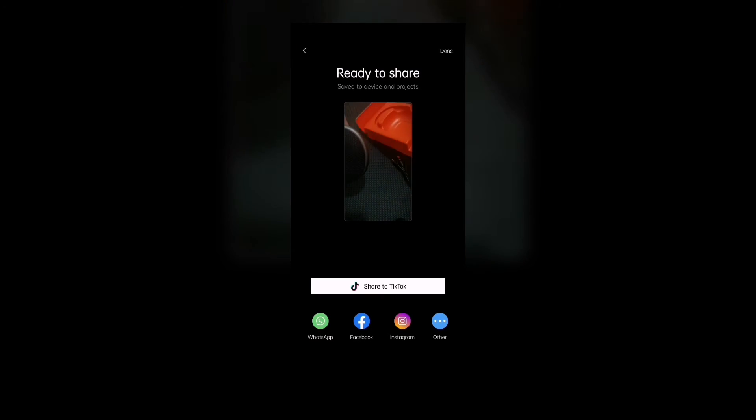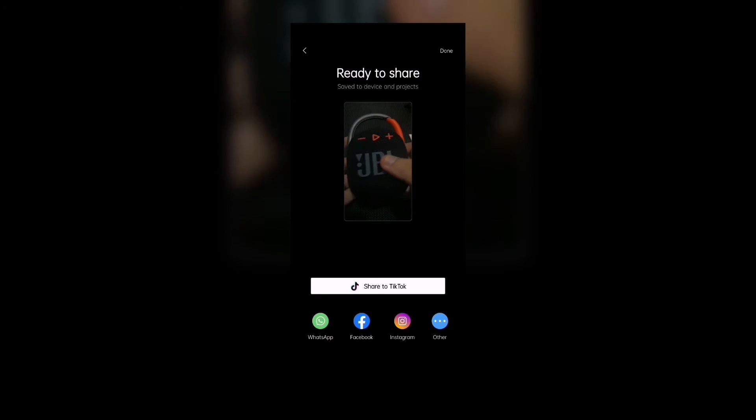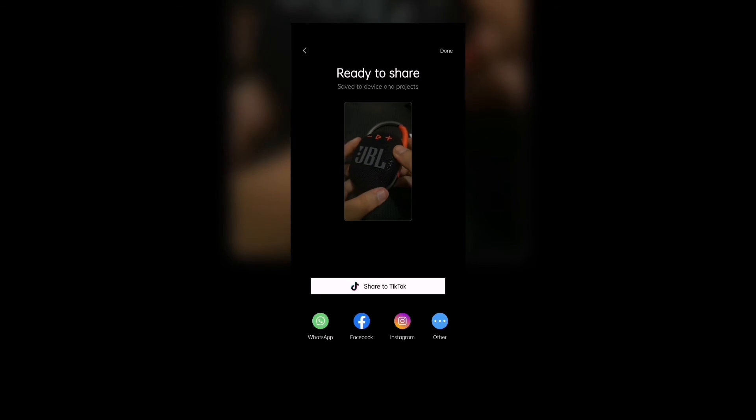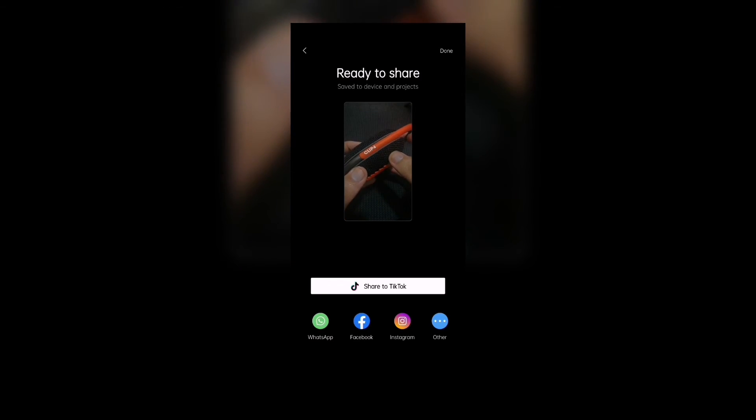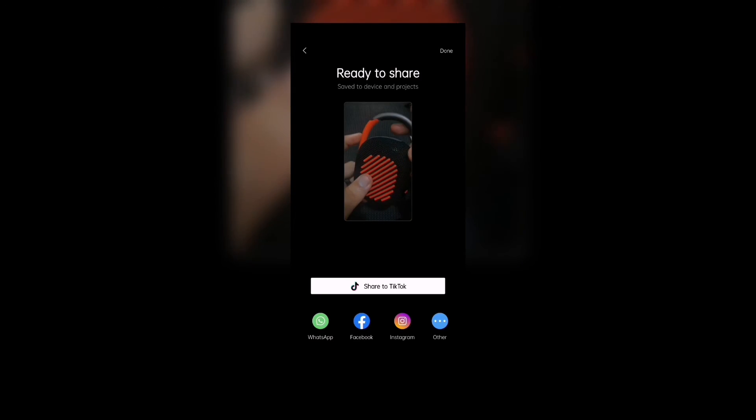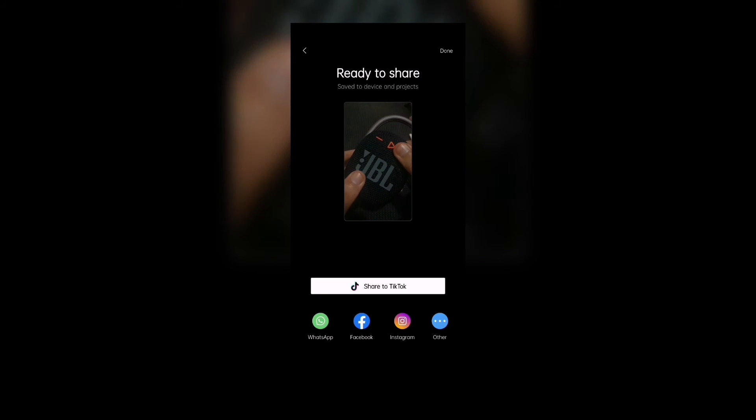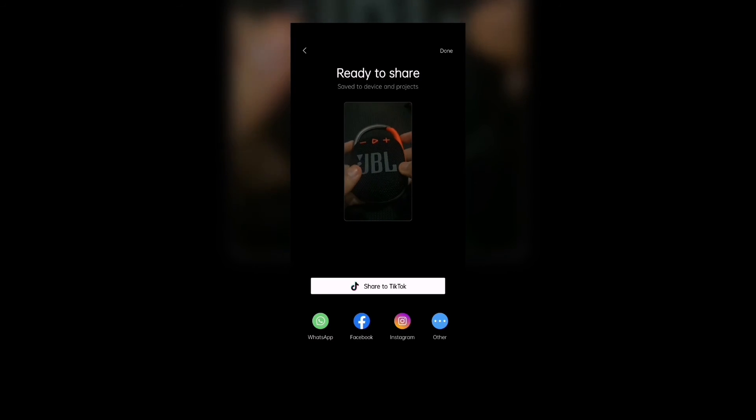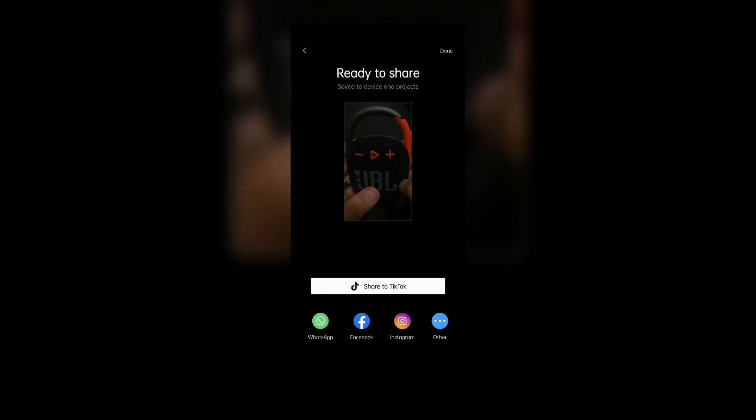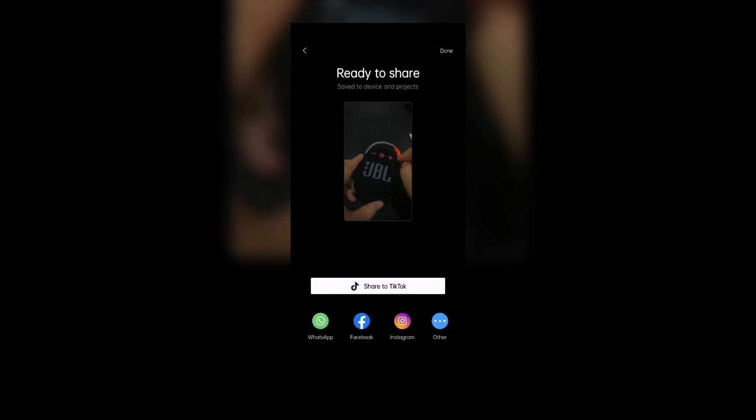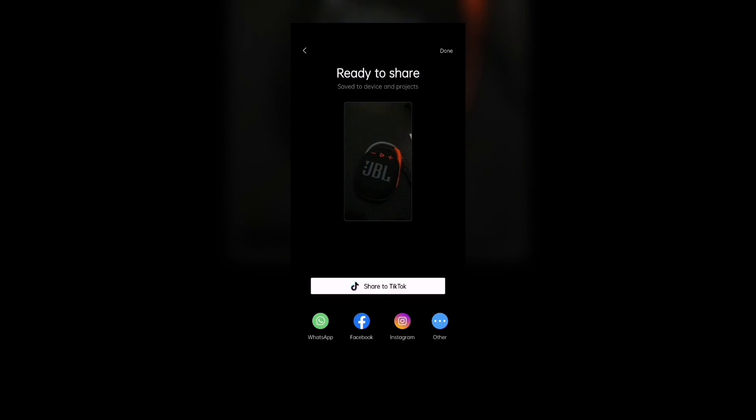Anyway guys, that's it for me. Don't forget to subscribe. That's how to export a video in CapCut. This is the updated video version. Have a great day, see you on the next video. Bye!